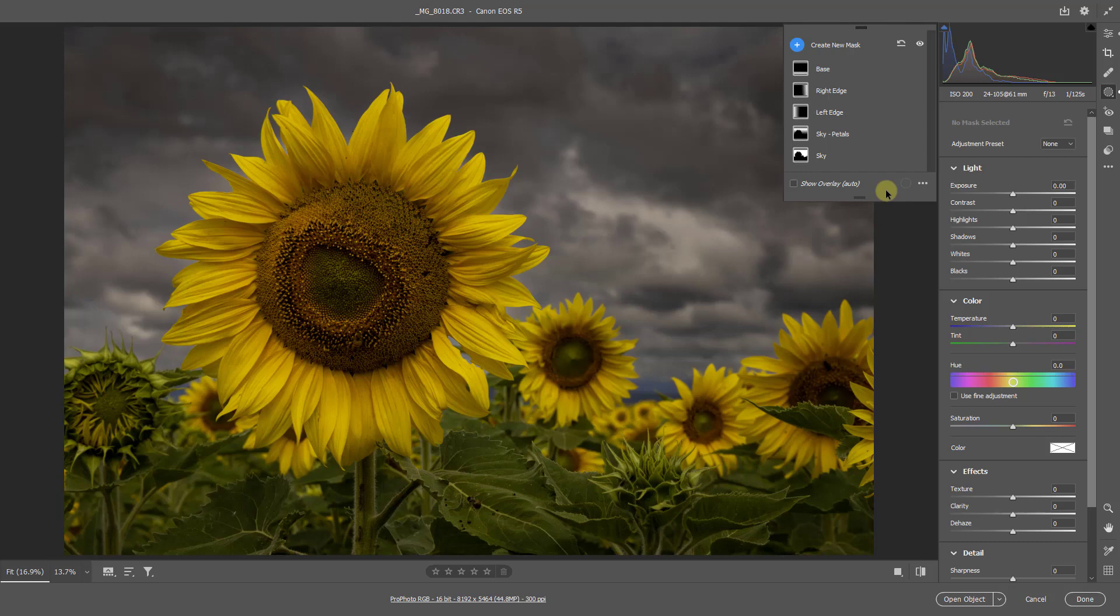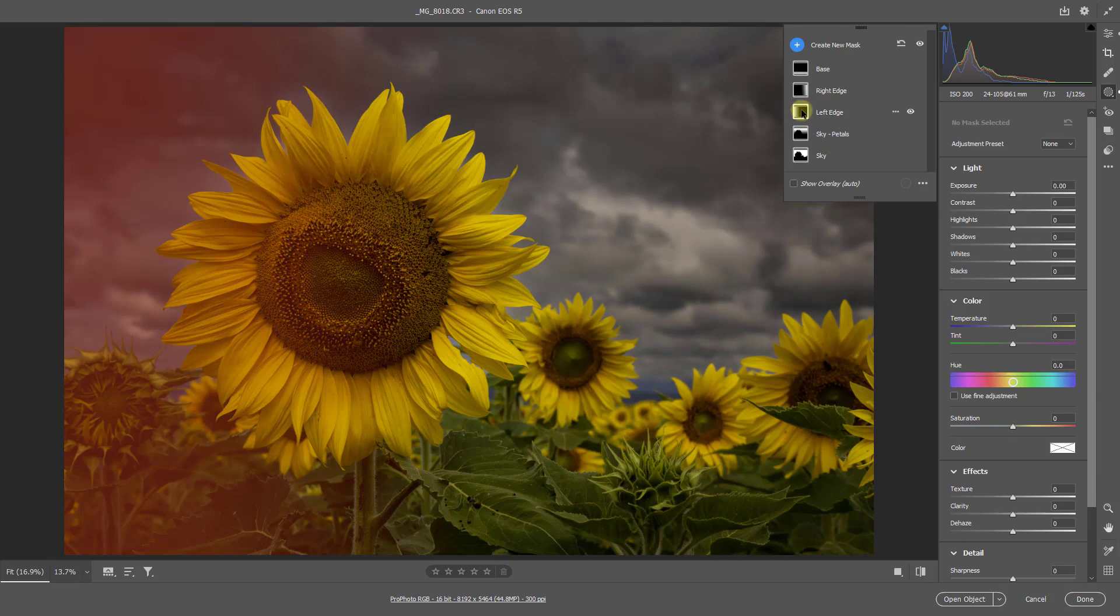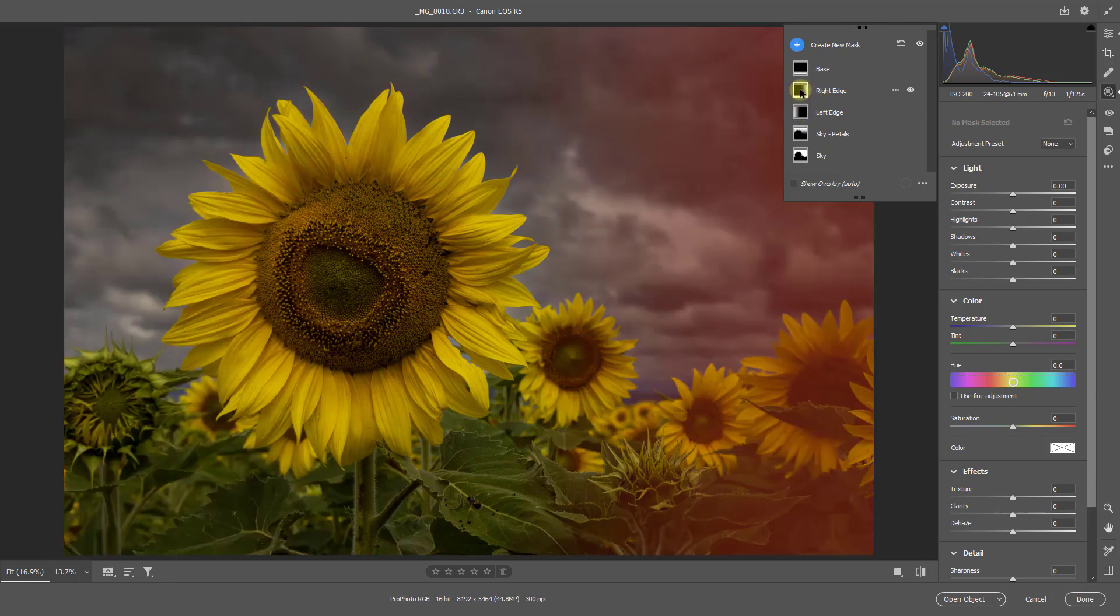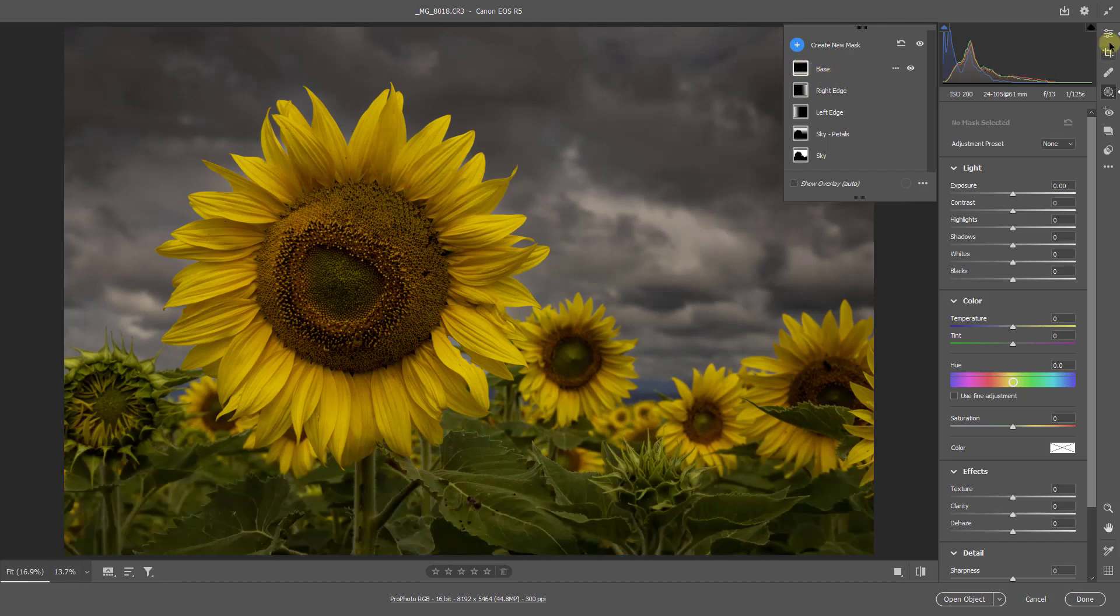But of course, if we just move our cursor over the mask, we get shown what it is anyway. So there's the original sky, which I darkened. There's the sky minus the petals to enable me to give that nice stark edge at the top. I've done a bit on the left edge, a bit on the right edge, and a little bit more editing of the base. But the upshot is, within a few seconds, we've got the image completed and ready to open it into Photoshop.